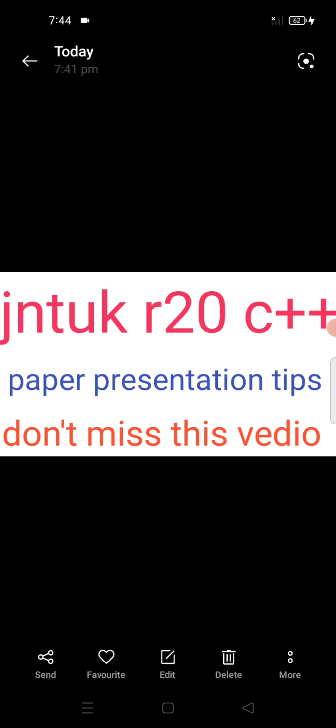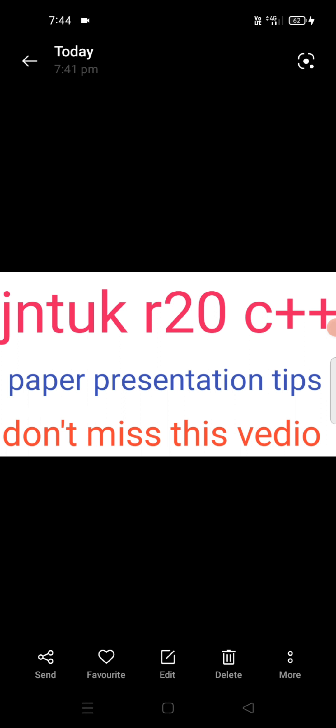Guys, we are going to discuss the paper presentation. We are going to discuss this exam. We are going to check the question numbers properly and discuss the other questions. We are going to discuss the first question. We will discuss the C++ paper.